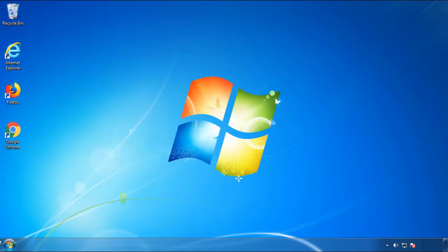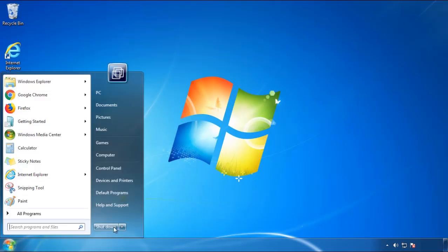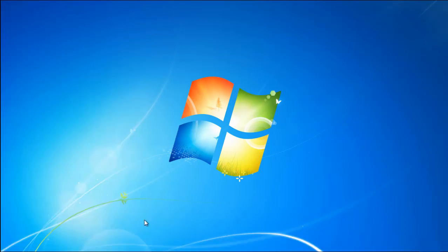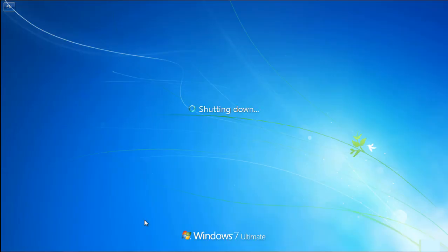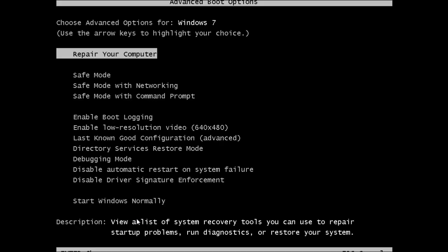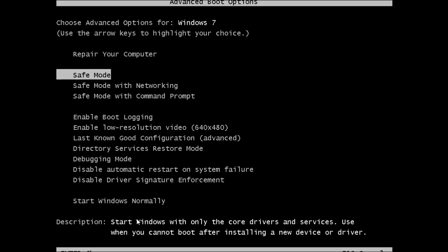Now you need to enter Safe Mode. Every version of Windows has a slightly different way of entering Safe Mode, so if you don't know how to do it or you're not comfortable doing it on your own, there's a link below with a detailed guide that I've prepared. We'll fast forward this part for you.